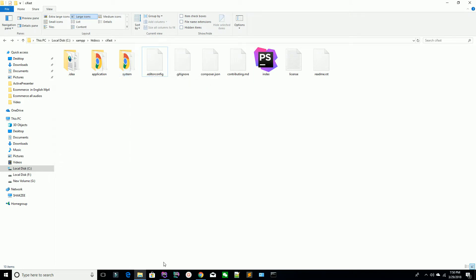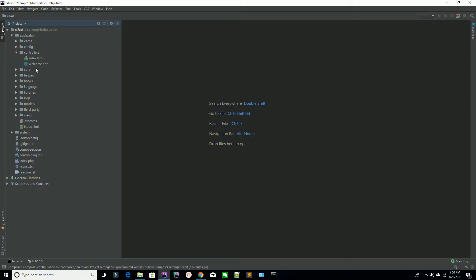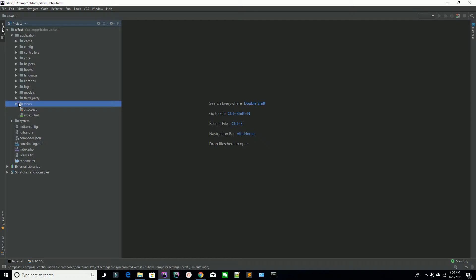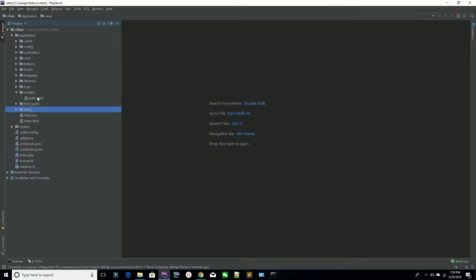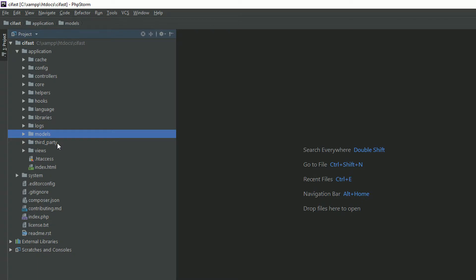Focus on the application folder — ignore the system folder for now. Inside your application folder, you have several sub-folders: controllers, config, cache, core, helpers, hooks, language, libraries, logs, models, third_party, and views. You can create your controllers and keep them inside the controllers directory, your views inside the views directory, and your models inside the models directory. If you are not familiar with MVC — Model View Controller — don't worry.